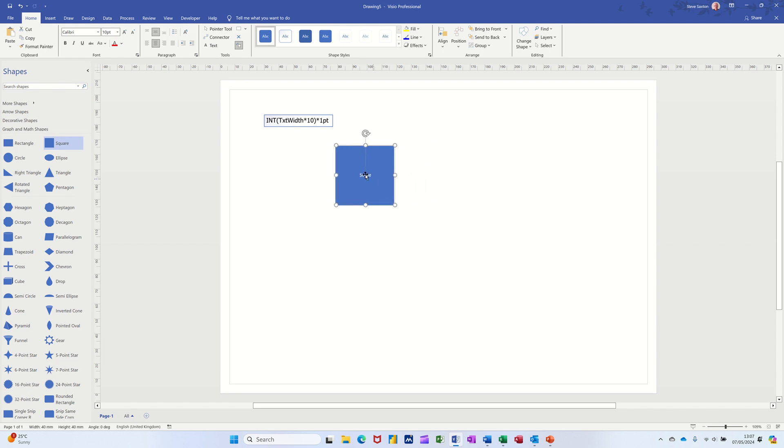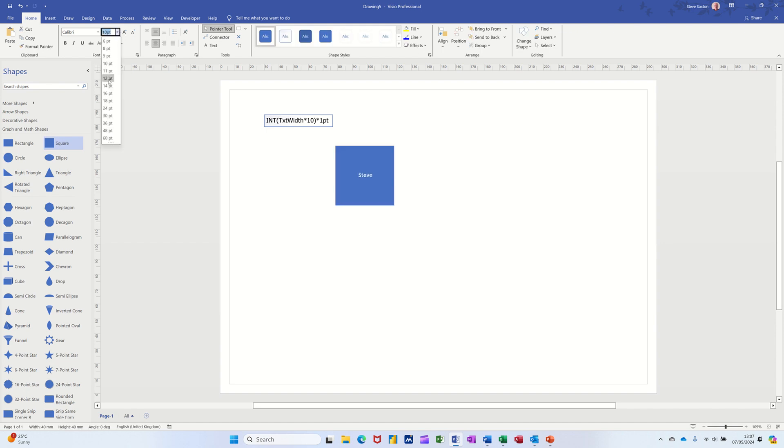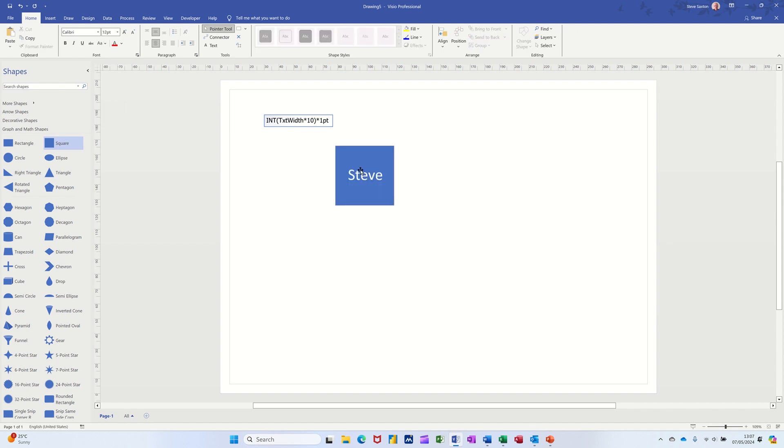Or you can actually double click on it, and you've got the option there to change that size as you wish. That's all preset, you can do all that, not a problem.